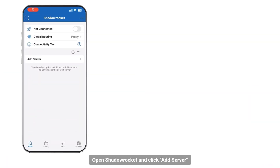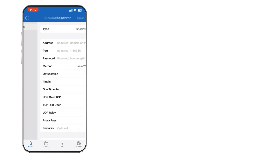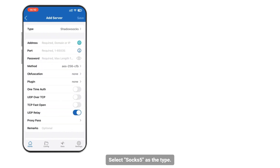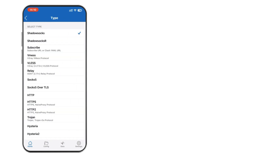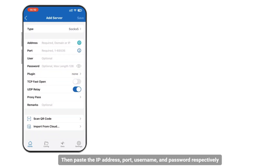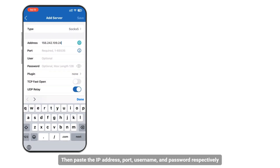Open ShadowRocket and click Add Server. Select SOX 5 as the type, then paste the IP address, port, username, and password respectively.